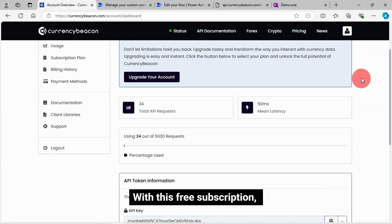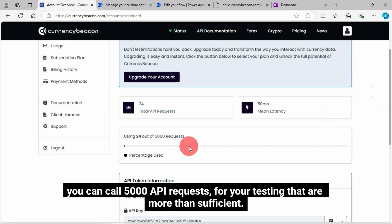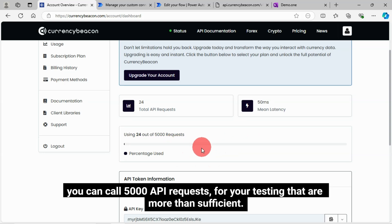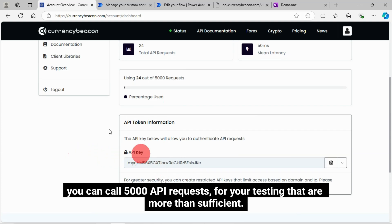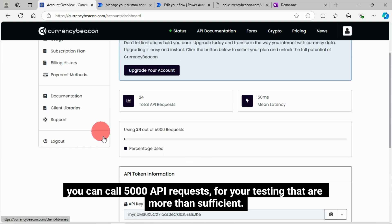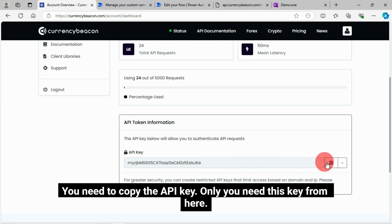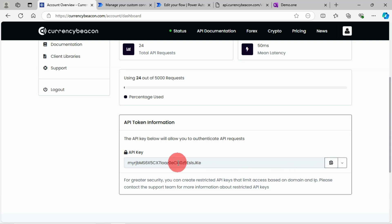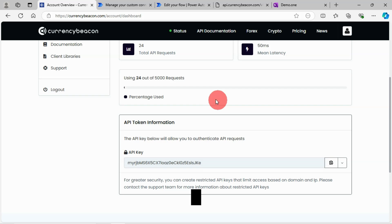With this free subscription, you can call 5000 API requests for your testing that are more than sufficient. You need to copy the API key. Only you need this key from here. Without delaying much, let's start creating custom connector from Power Automate.